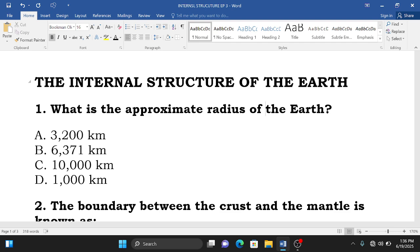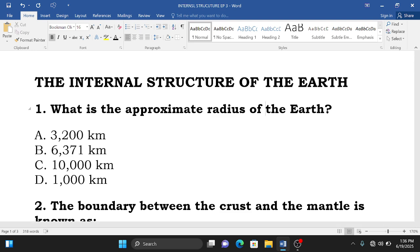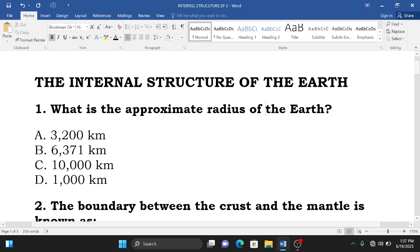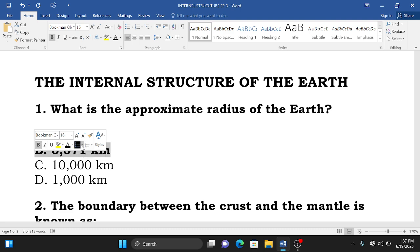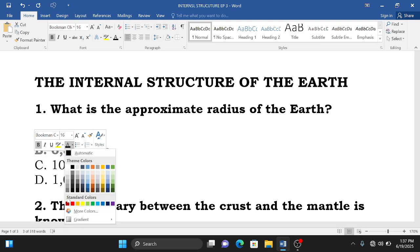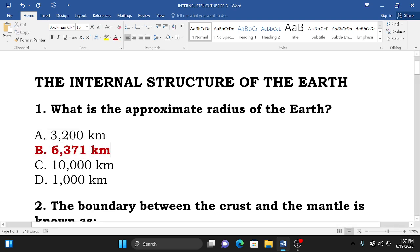Question number one is asking: what is the approximate radius of the earth? A. 3200 km, B. 6371 km, C. 10,000 km, D. 1000 km. The approximate radius of the earth is 6371 km, so the correct answer is B. We go to question number two.